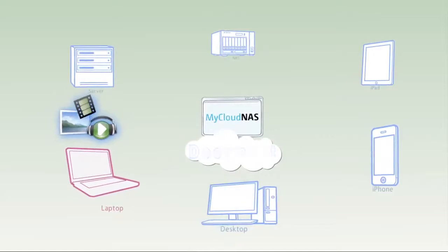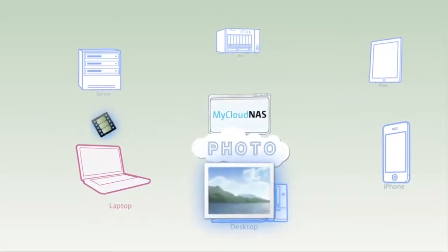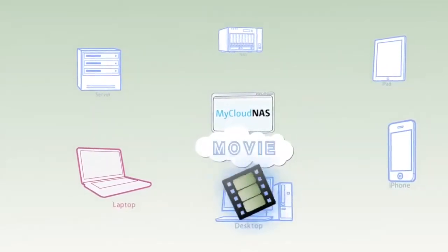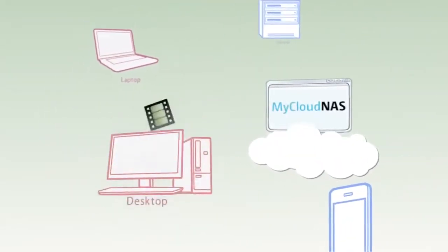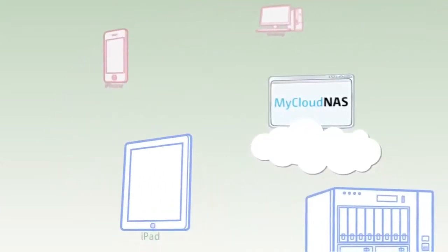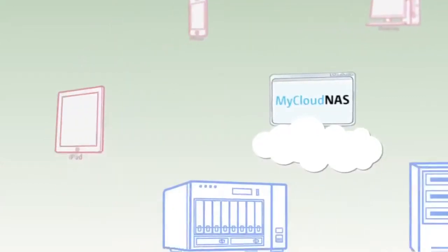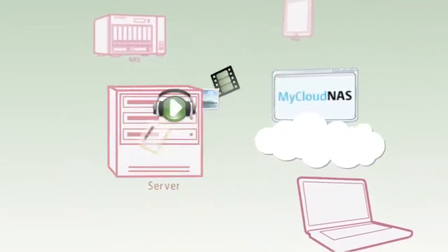Got tons of files, music, photos, and movies at home that you wish you could have with you at all times? My Cloud NAS service from QNAP is free and the fastest way for you to build your personal cloud.